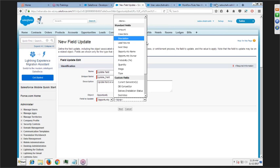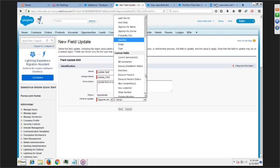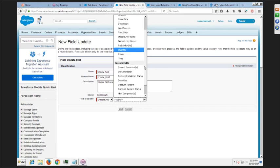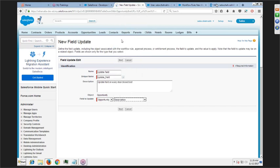What field do you want to update? Let's say probability will automatically be updated and the stage will also be updated. We'll choose the Description field. Click Next. You can re-evaluate the workflow rule after the field change. You can use a blank value or use a formula to set the new value.